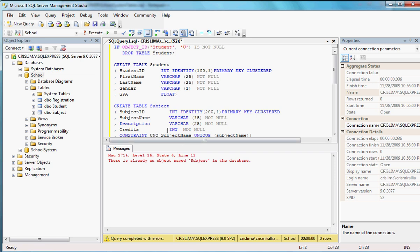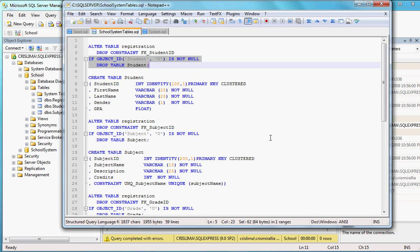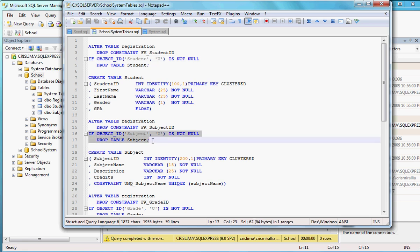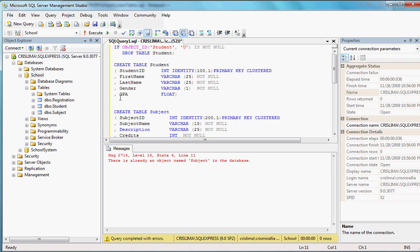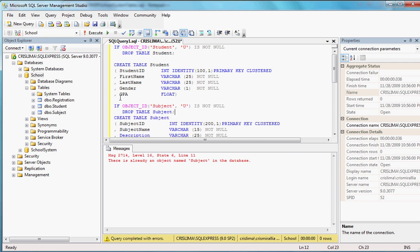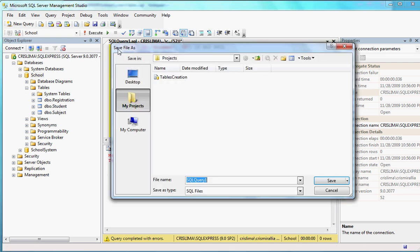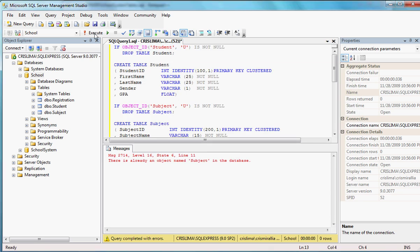So let me go there and grab the drop table for subject. Control V. Oh, I don't want to save that. If I execute, now the problem is going to be in the registration. So now it's going to be line 21.